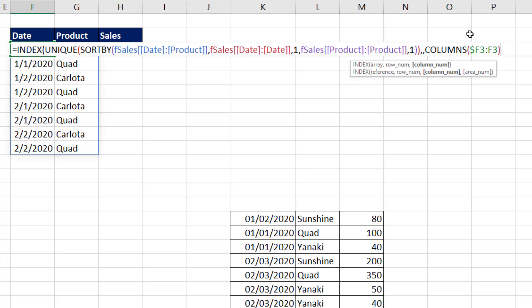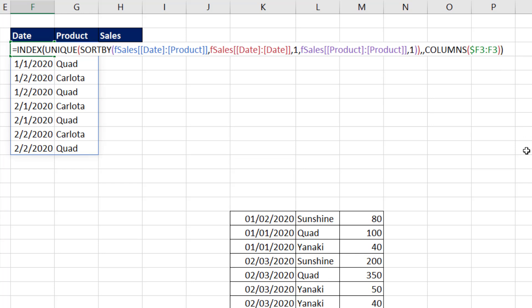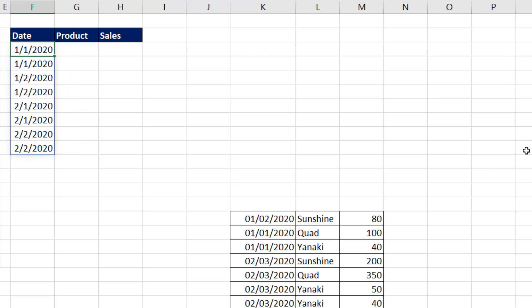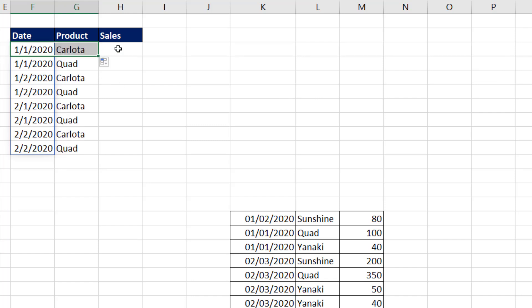Now we're sitting in F3. So $F3 colon F3, close parentheses. That's an expandable range as I copy it to the side. The second F will be allowed to move to G. Columns counts. F to F is 1. F to G is 2. So that's our formula. Close parentheses. Control Enter.